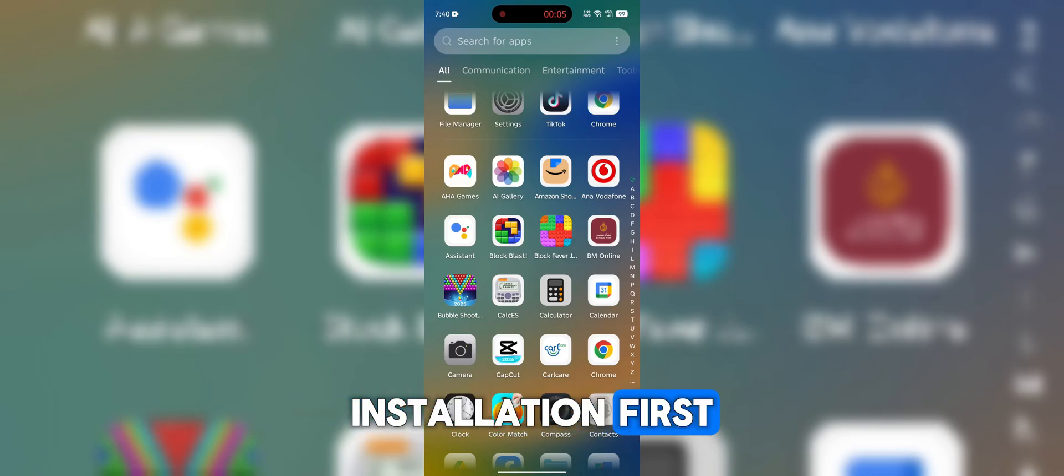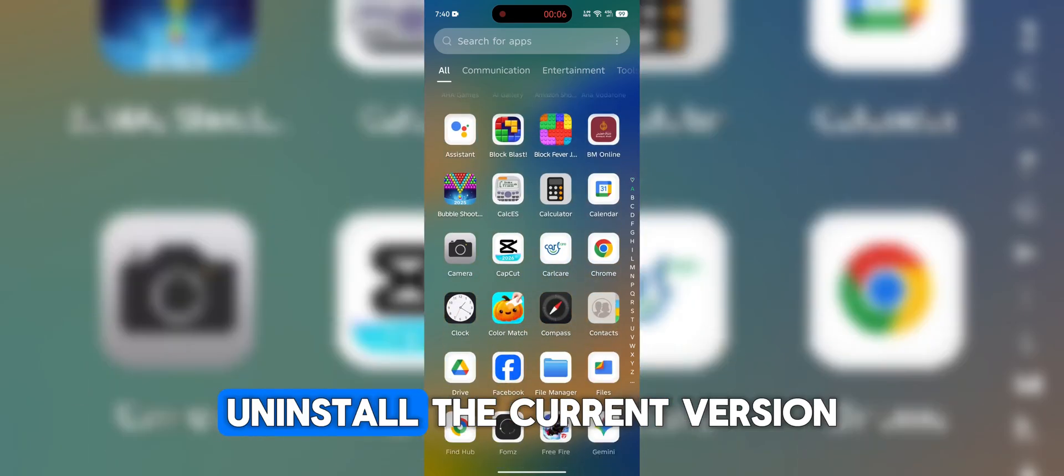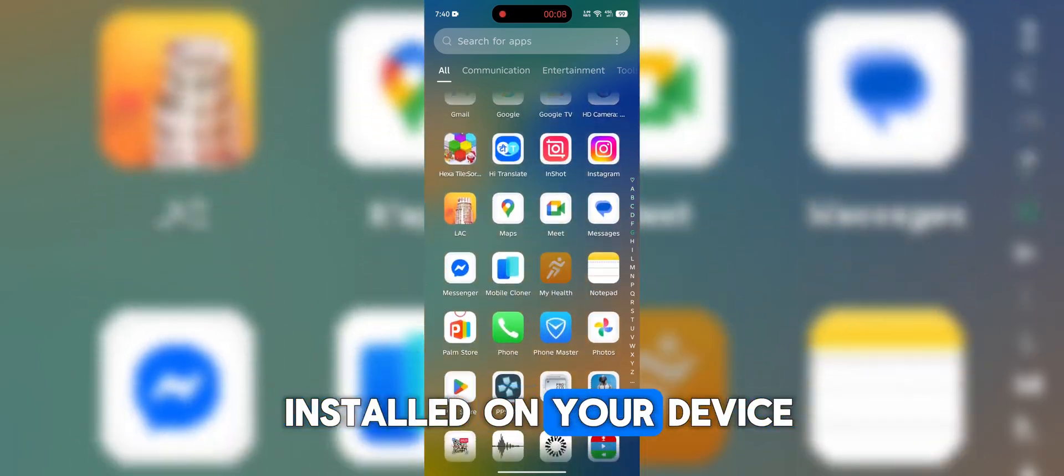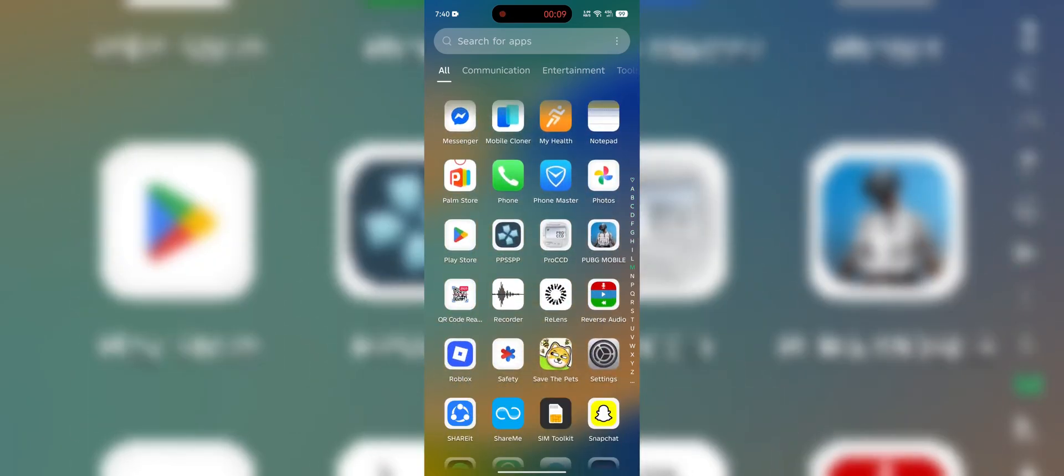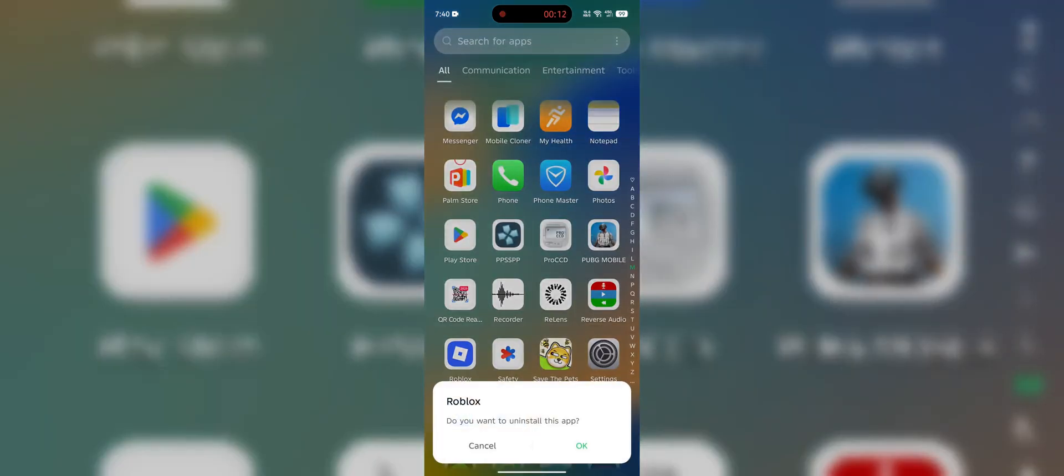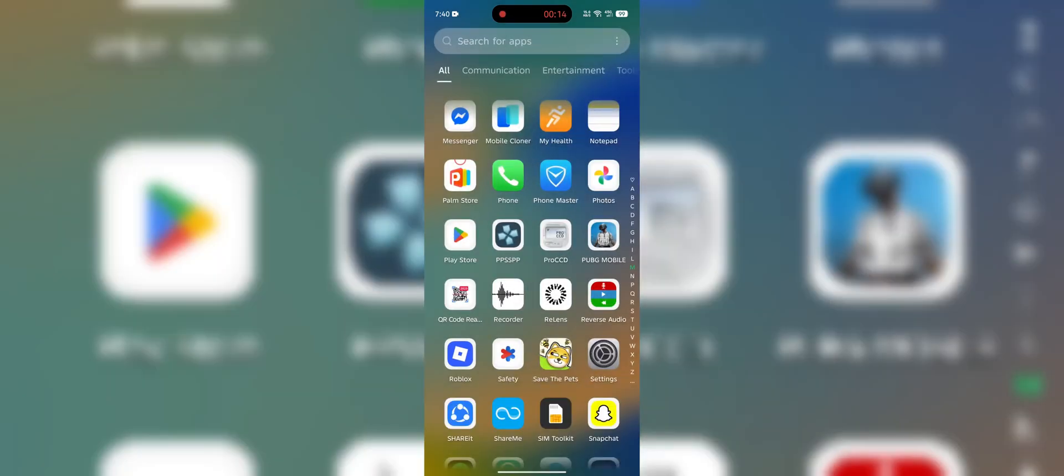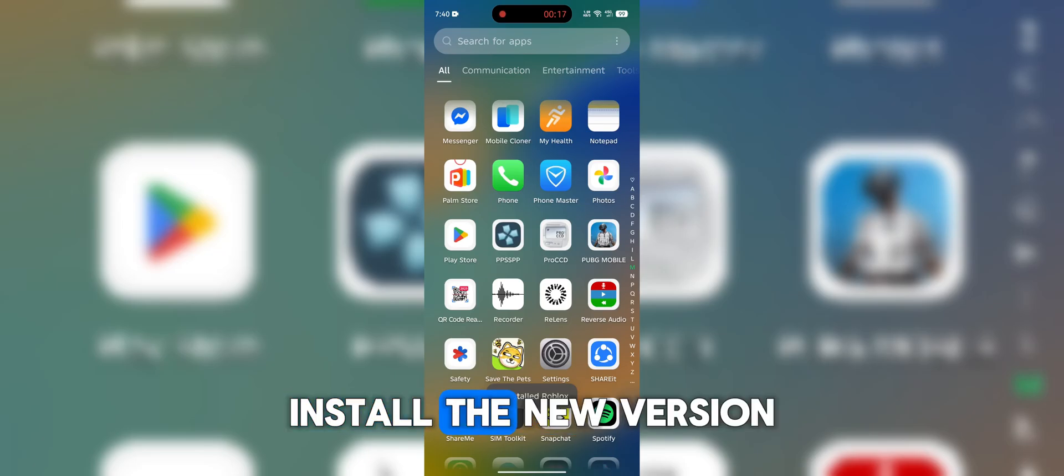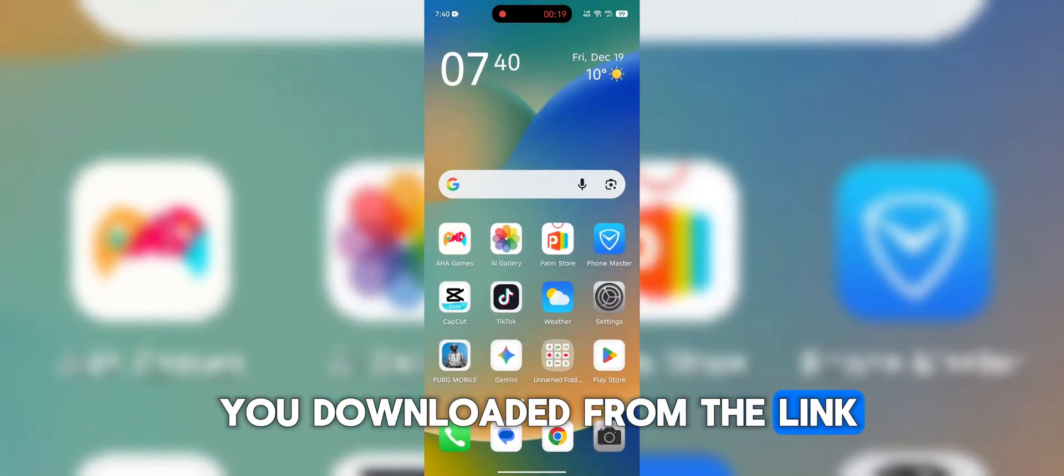Installation. First, uninstall the current version installed on your device. Then install the new version you downloaded from the link.